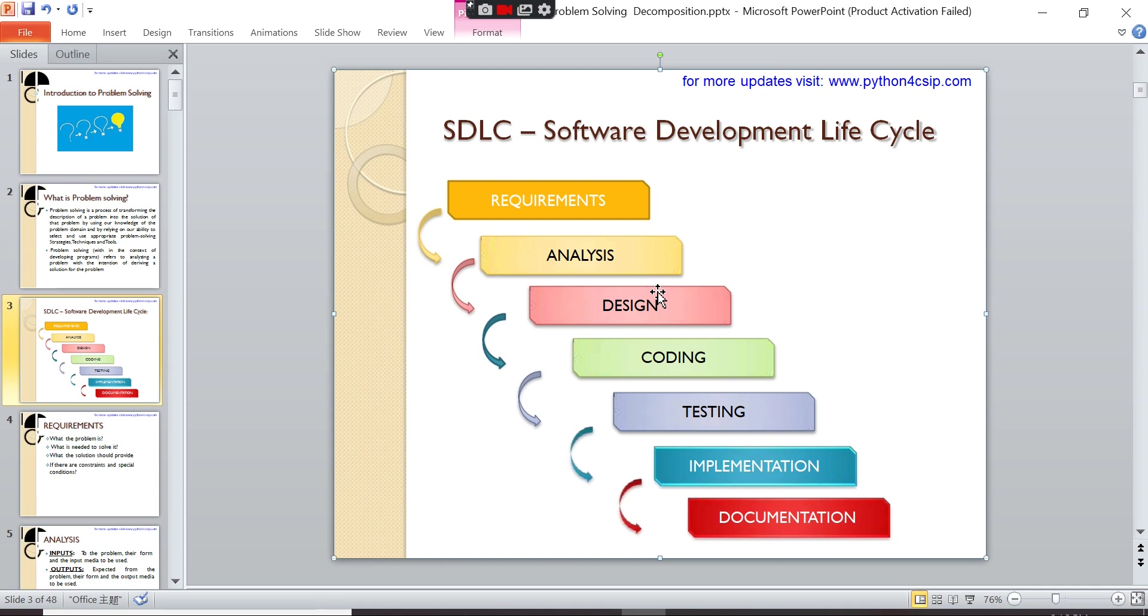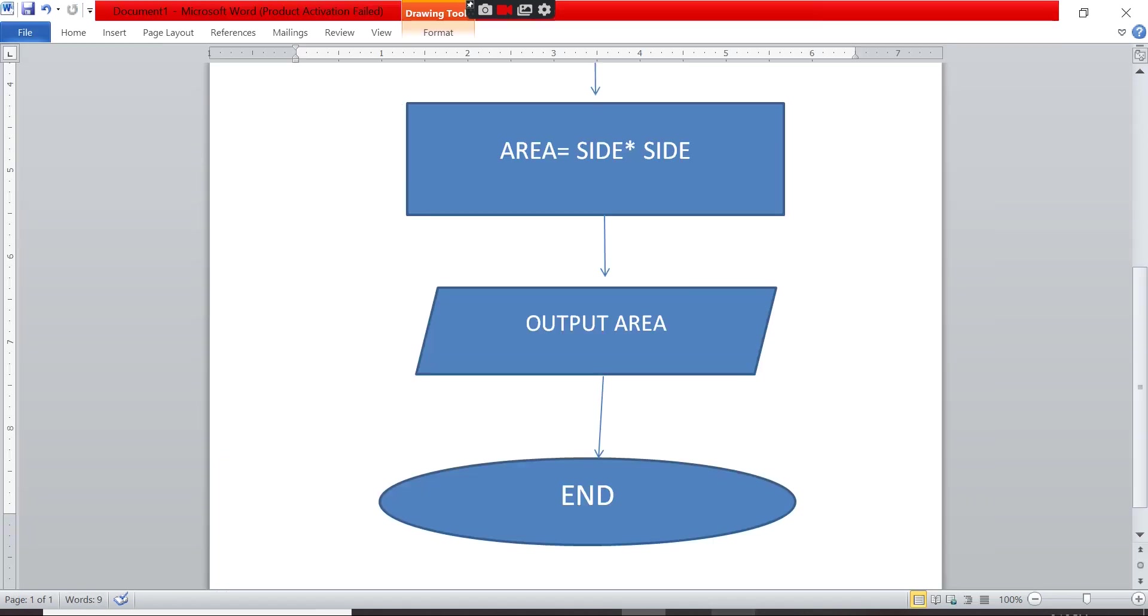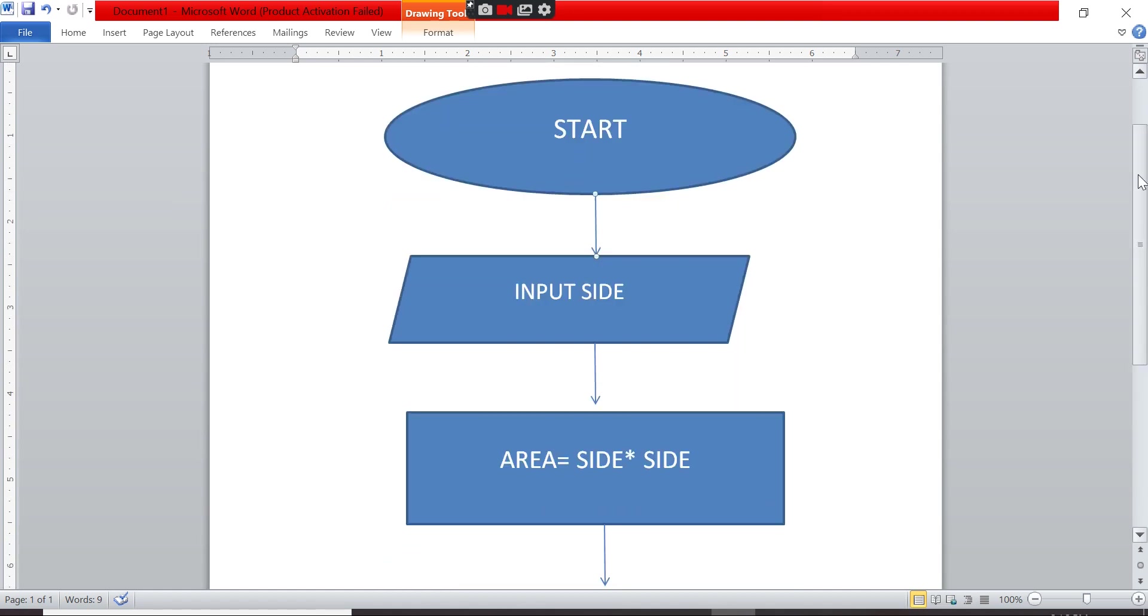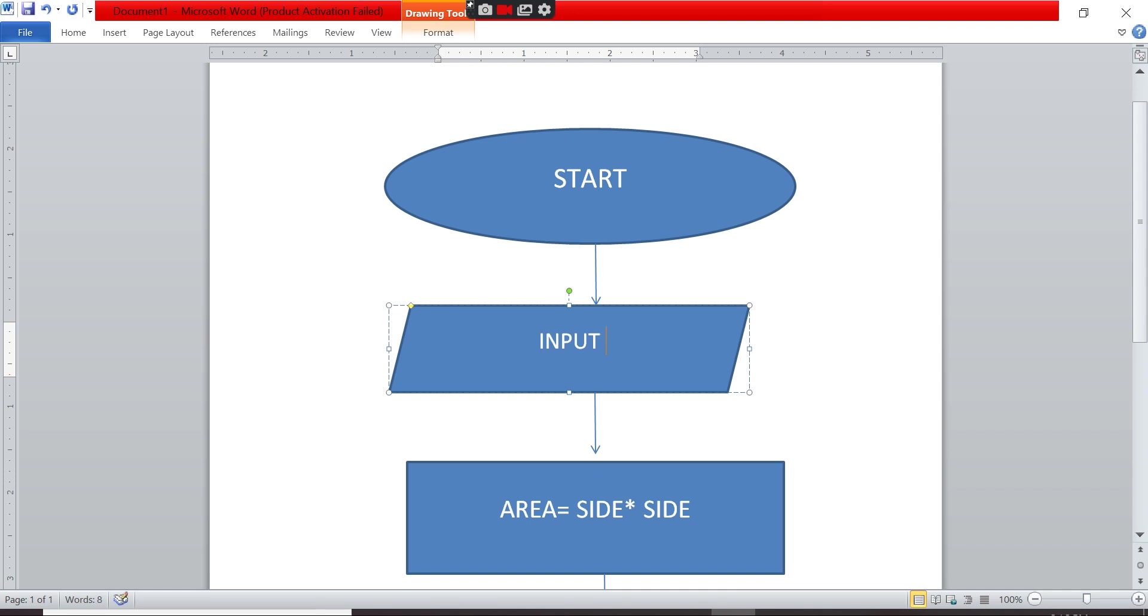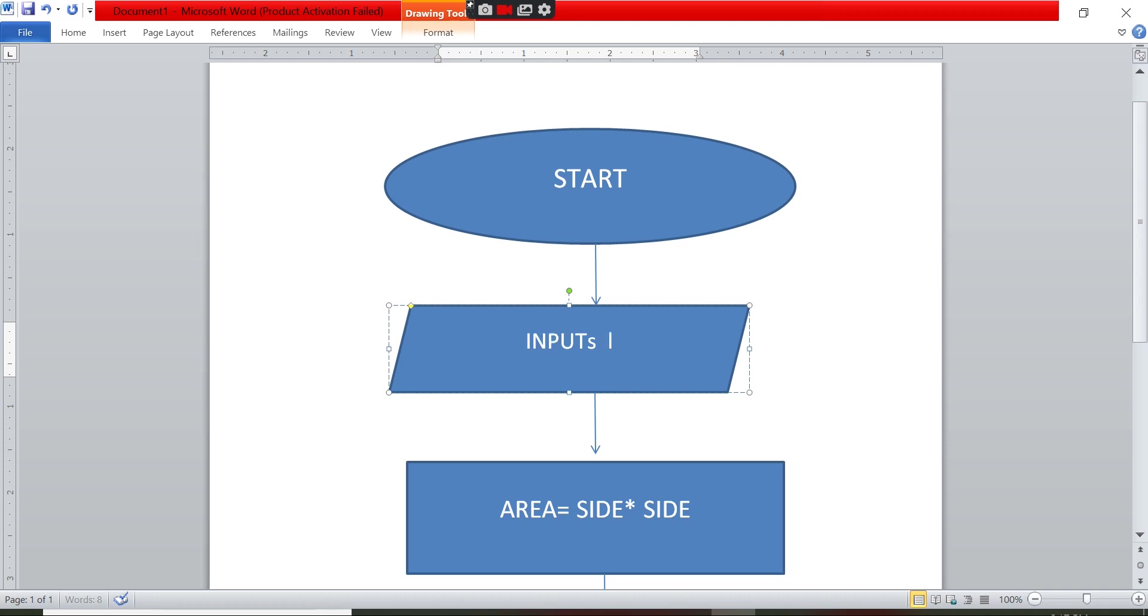Then designing part - designing part is you should write in pseudo code and flow chart. How will be, what are the inputs in the flow chart, how to do that? Now for the cuboid you have done. So inputs are l, b, h. So you have to say inputs - what are the inputs? One is length, breadth, and height. These are all the inputs.